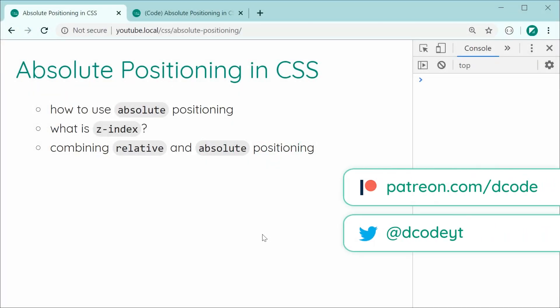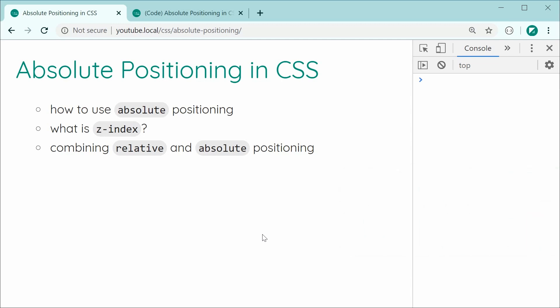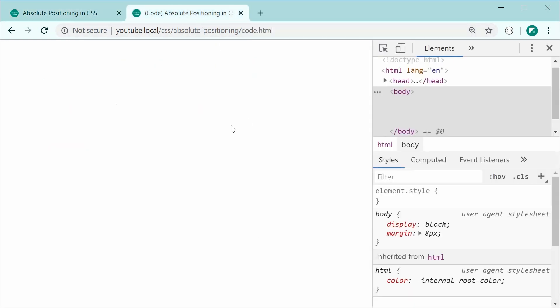Hey guys, how you going? Today I'll be covering the usage of absolute positioning in CSS. I'm going to be covering three main areas: the first one is the absolute basics of how to use absolute positioning, the second is Z-indexes and how those come into play, and the third is covering the common trend of combining relative and absolute positioning to create some useful styles. Let's begin by learning the basics of absolute positioning.